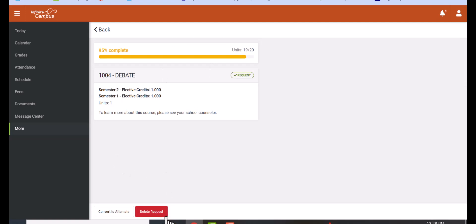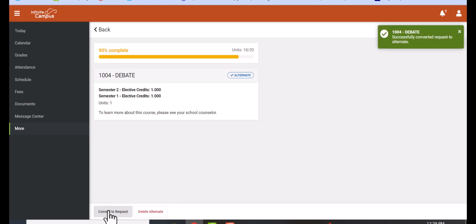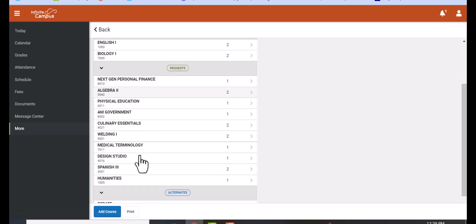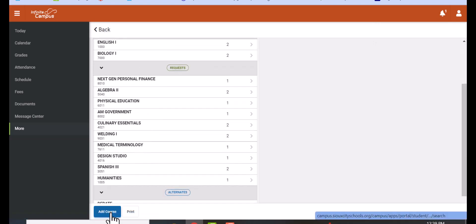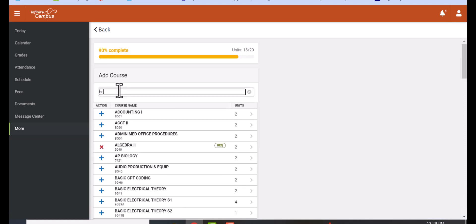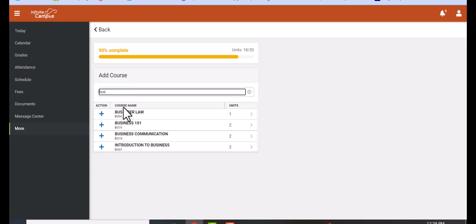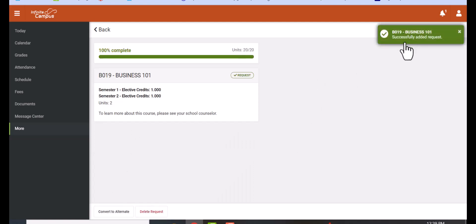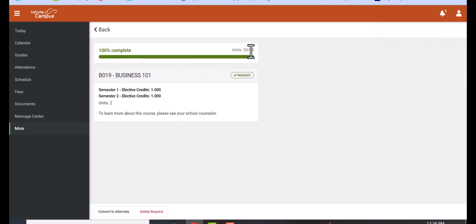So in this case, take Debate and make it an alternate. Then go back to the search, add the class that you want, and then there'll be enough room. The computer program won't let you add more than 20 units.